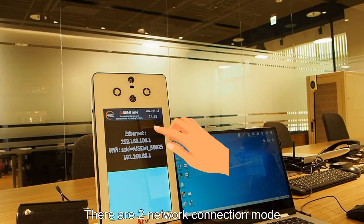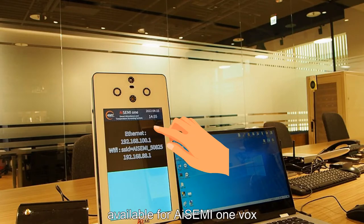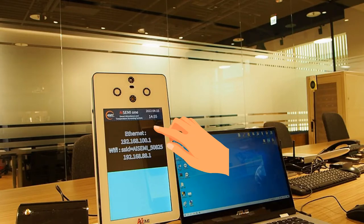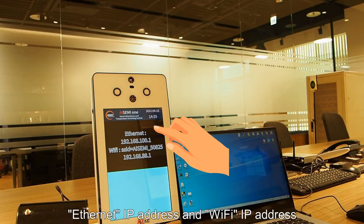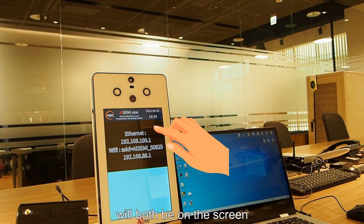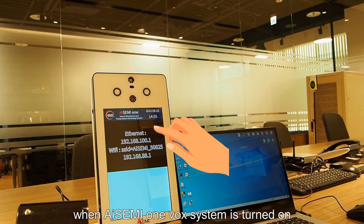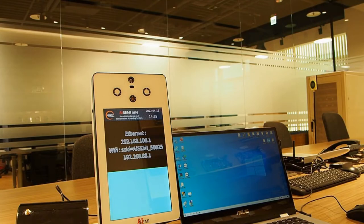There are two network connections made available for i7i OneBox: Ethernet and Wi-Fi. Ethernet IP address and Wi-Fi IP address will both be on the screen when i7i OneBox system is turned on.